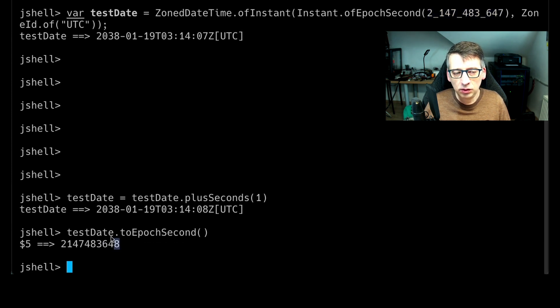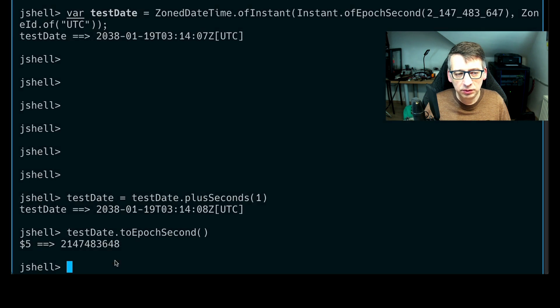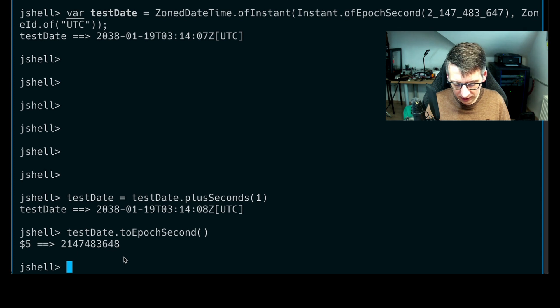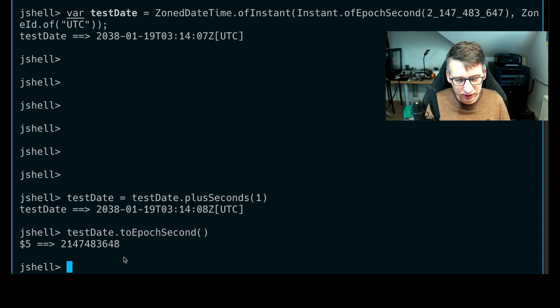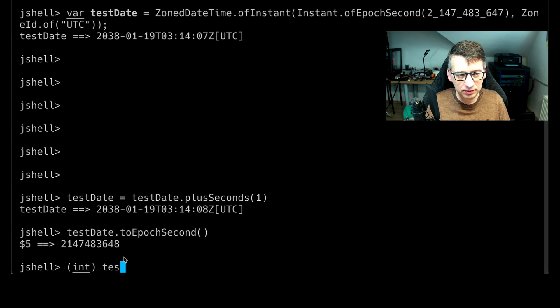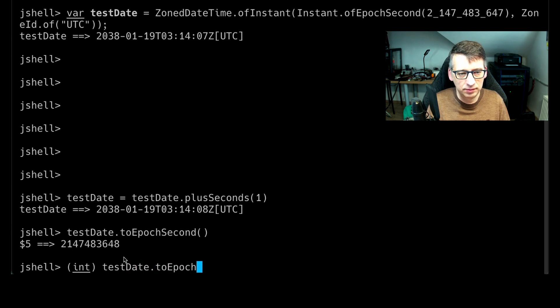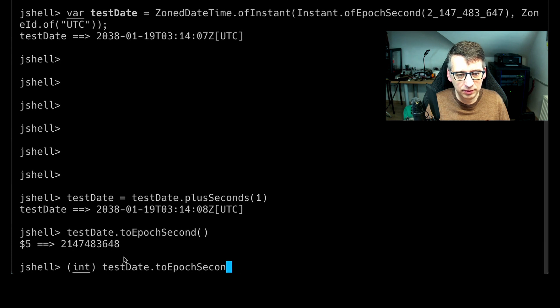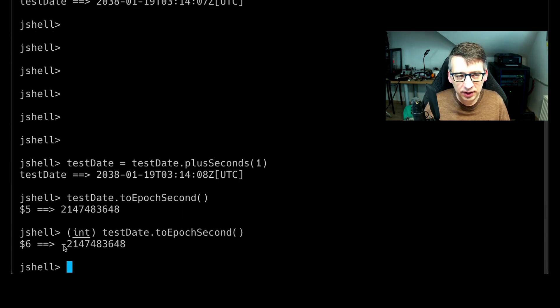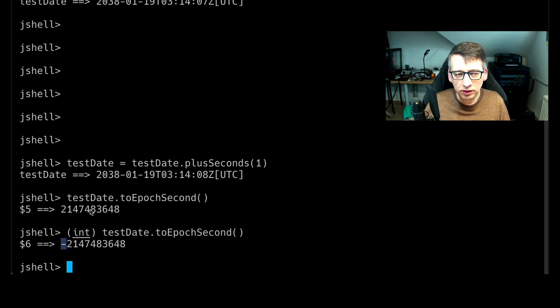Now this is a long value which can contain a whole bigger number than an integer. So if we ask for the same value as an integer, then you see that we actually have a minus value. So we're not at the same value as we were expecting here.